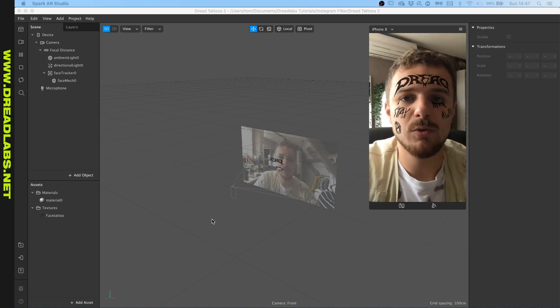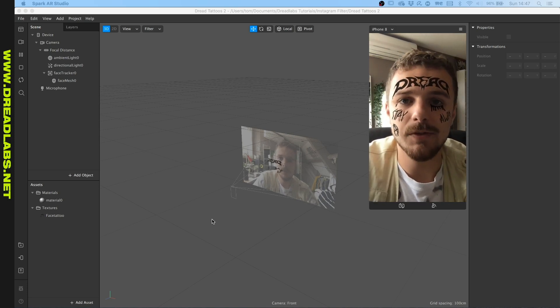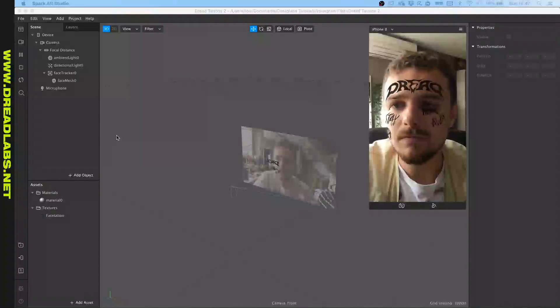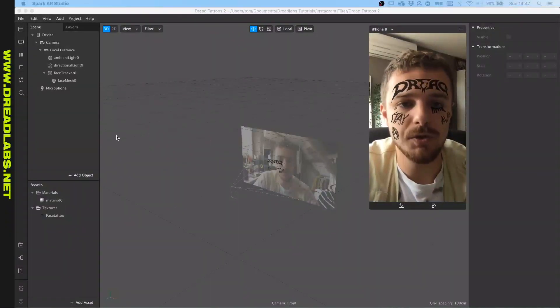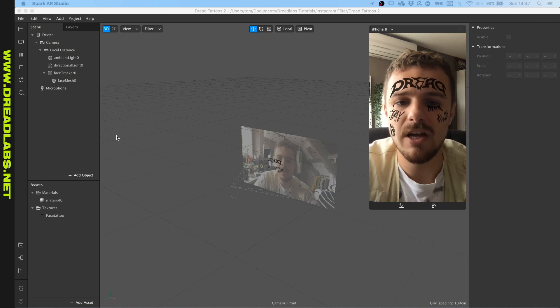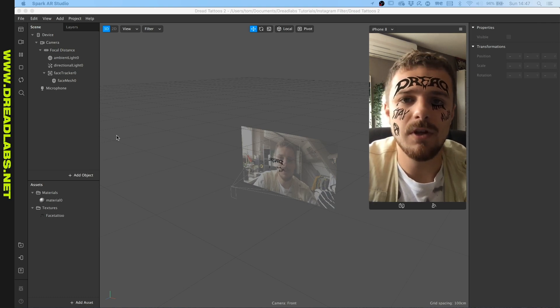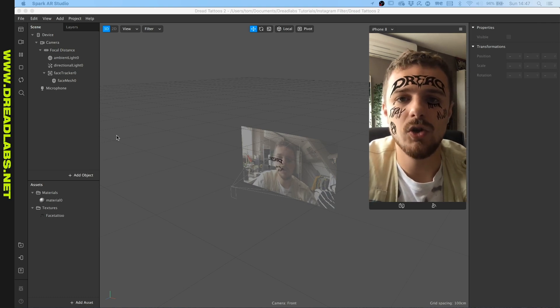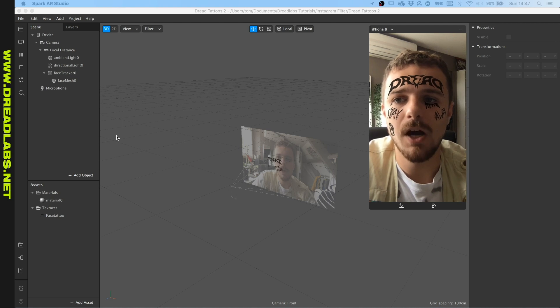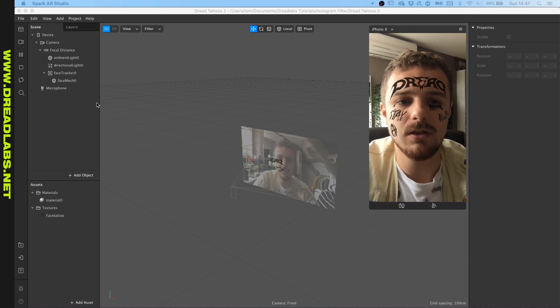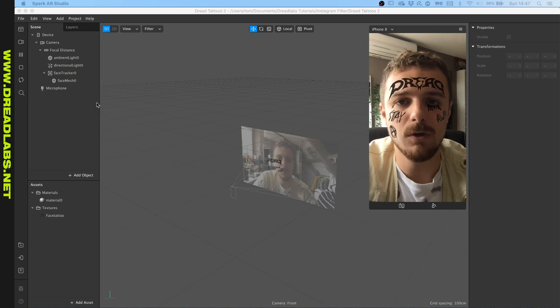What's going on guys, my name is Tom from Dreadlabs. Today I'm going to show you how to upload your IG filters to Instagram. In the last tutorial we made this face tattoo asset, and today I thought I'd show you how to export this into a proper file and have it uploaded to Instagram.